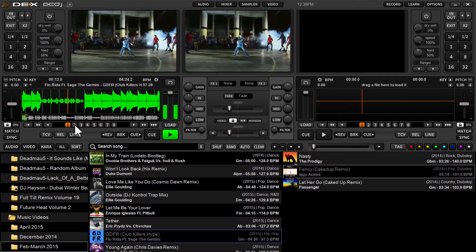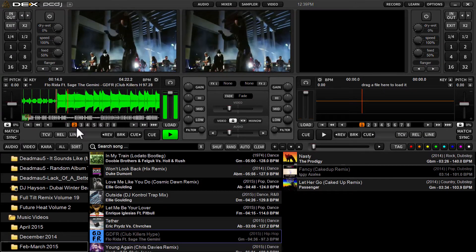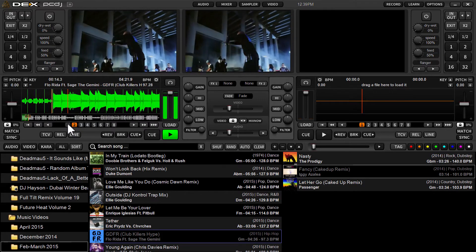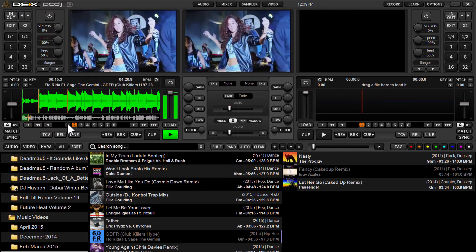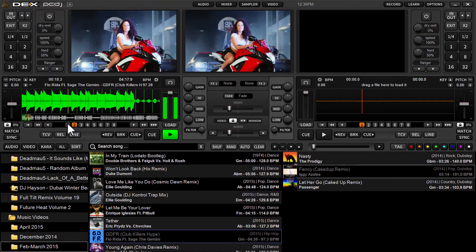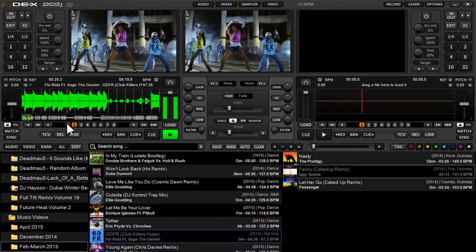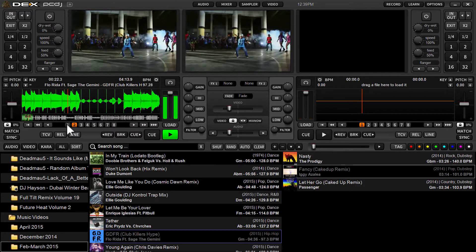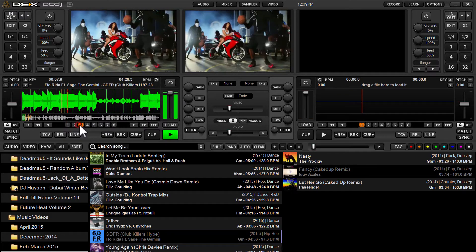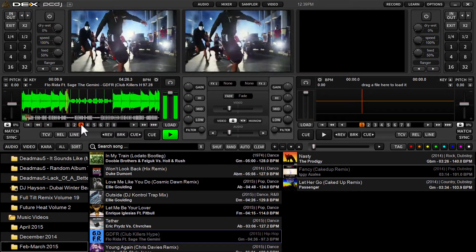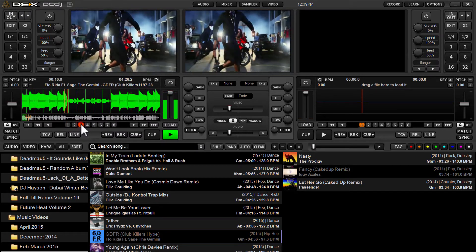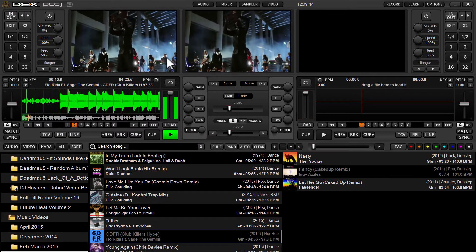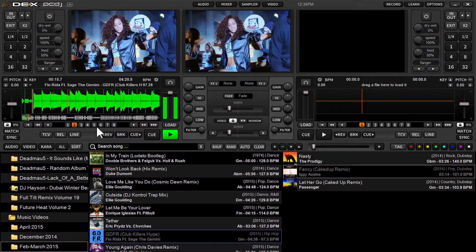Much in the same way. I find it much easier to set cue points and hot cues with a DJ controller than a mouse, but you get the point here. And that's all there is to it.